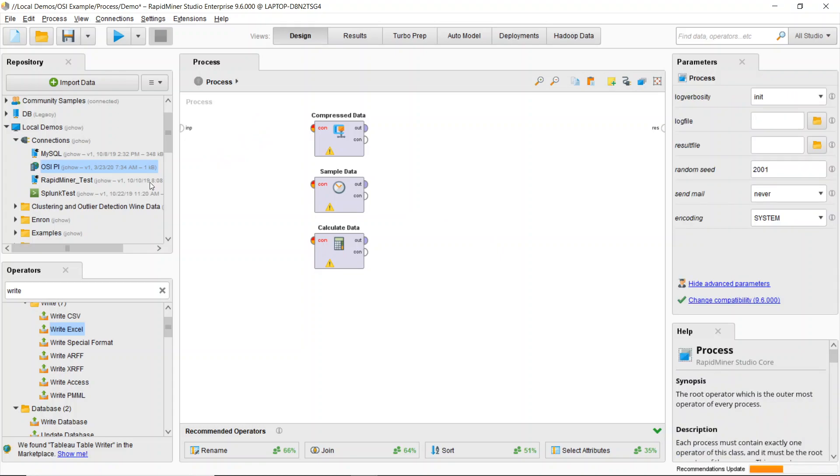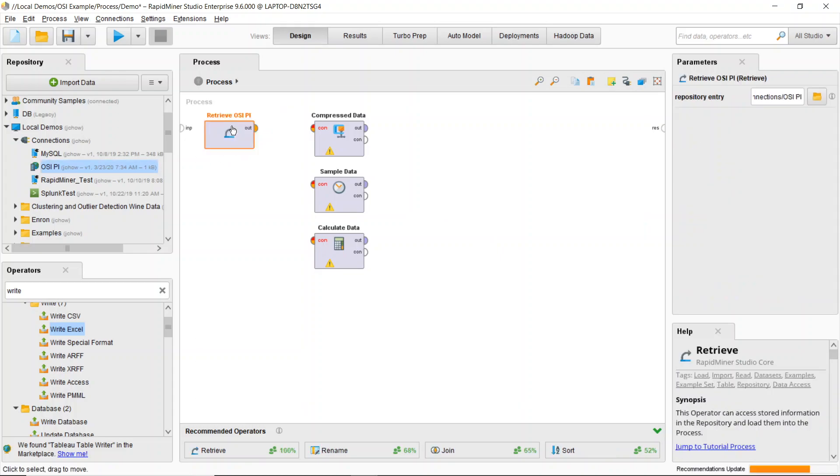This connection I have stored locally and I can quickly replace it by dragging it from my repository. I've configured this and you can consult our documentation for instructions on how to configure this for your OSI Pi system.